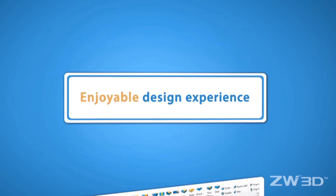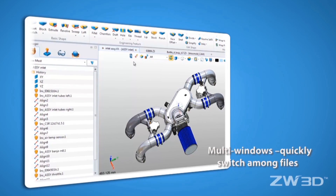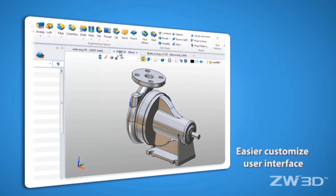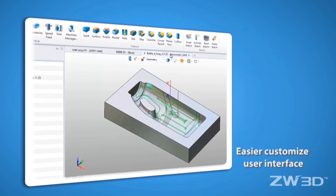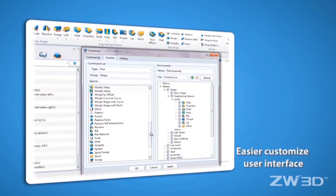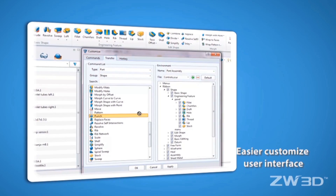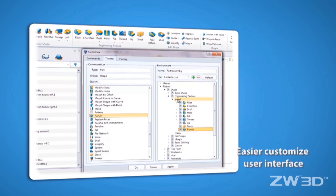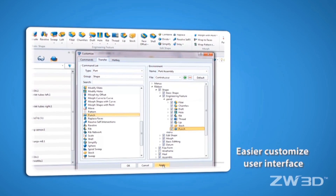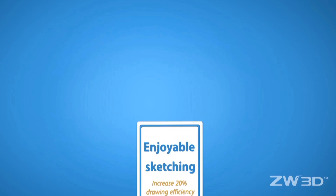With the enjoyable UI, you can quickly switch among files, easily customize the UI, and enjoy the efficient new managers.